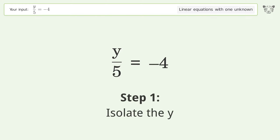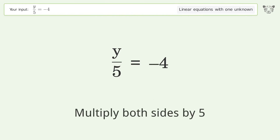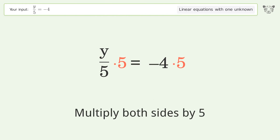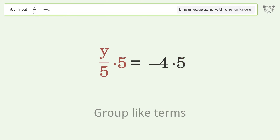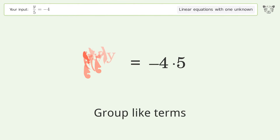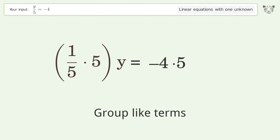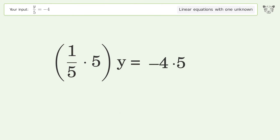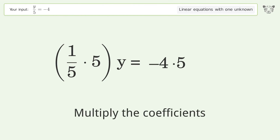Isolate the y — multiply both sides by 5. Group like terms. Multiply the coefficients.